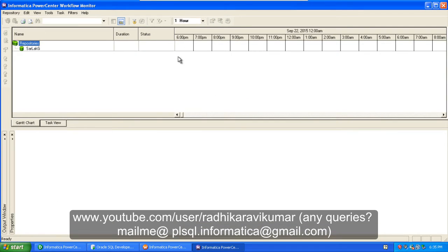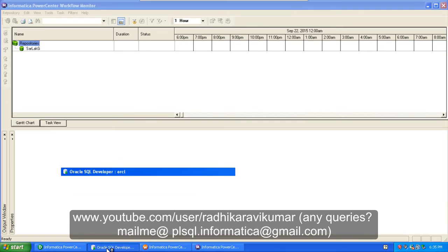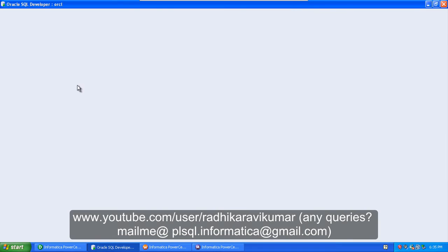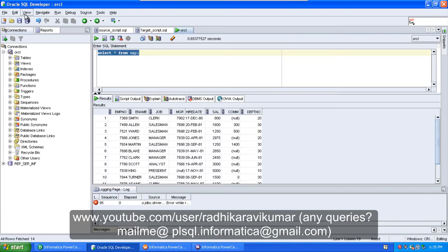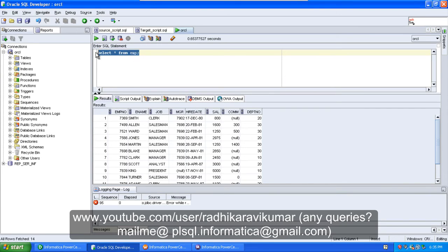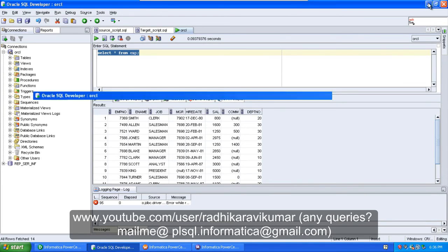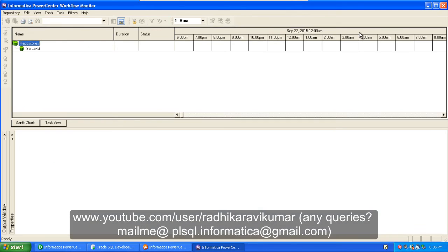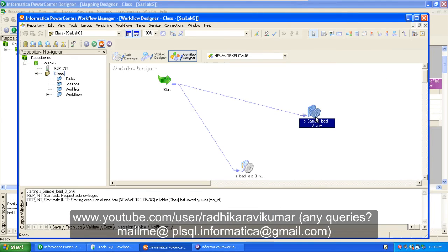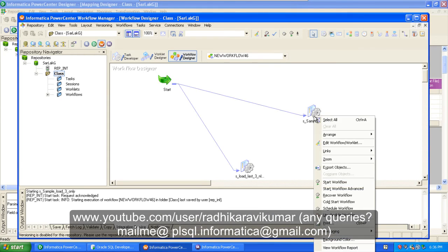I guess you guys already know how to make the changes in the settings properties and all. First, if we go to our Oracle SQL Developer and run this query, you can see the first three records are Smith, Allen, and Ward.